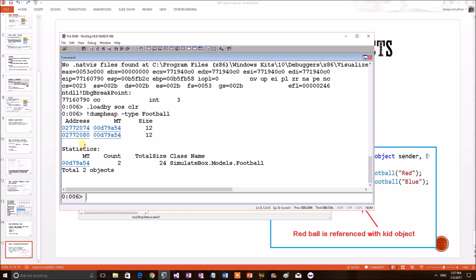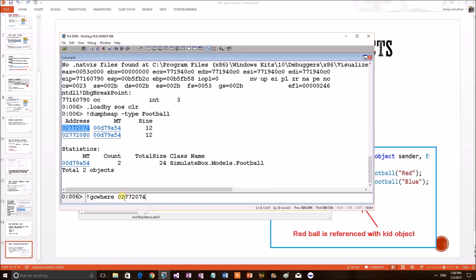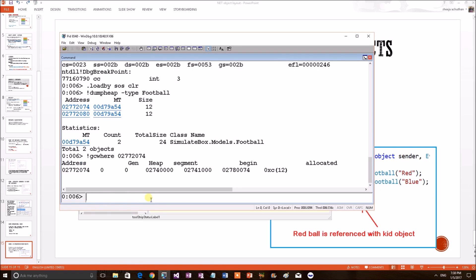Now, we also know when new objects are getting created, they will be created on the gen0 heap. So, these two football objects must be in gen0. But we can verify that. Copy the address. We can use a command gcwhere and provide the address. This command will print the generational heap where this particular object resides. This is in generation 0.